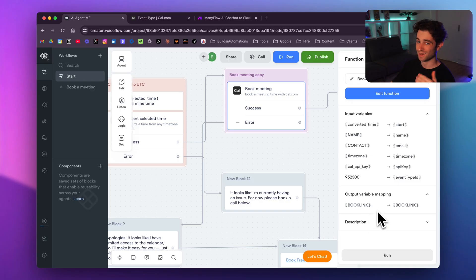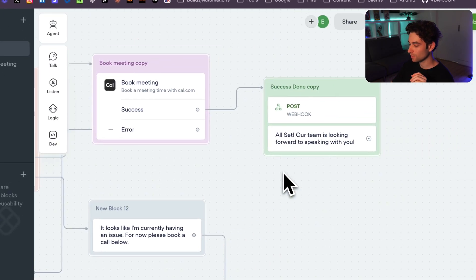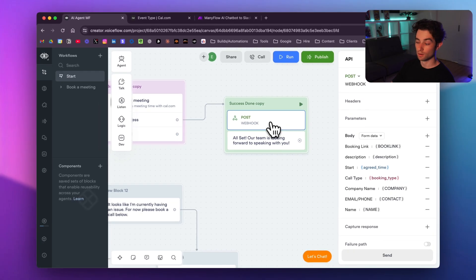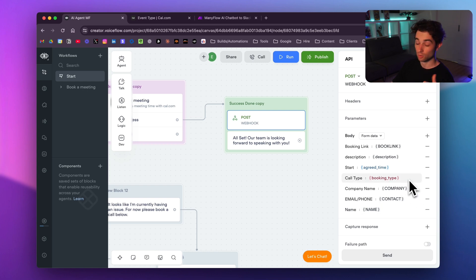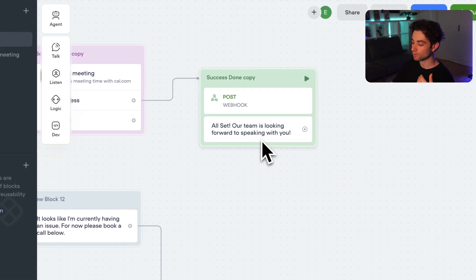After converting the selected time, a second cal.com API call actually creates the booking. This call uses the name, email, API key, event type ID, and selected timestamp, and returns a booking link — the actual Google Meet link. The email is required by the API to send a confirmation email to the user. Everything needed for the Slack notification is now ready: name, email or phone, company name, booking type, agreed time, conversation summary, and booking link.